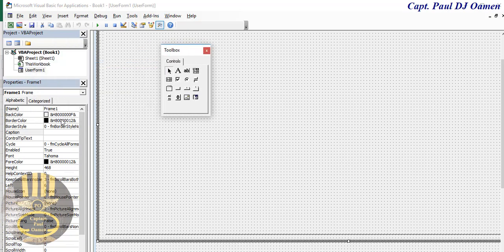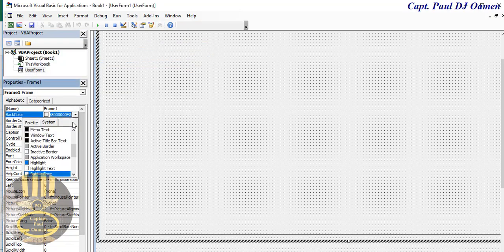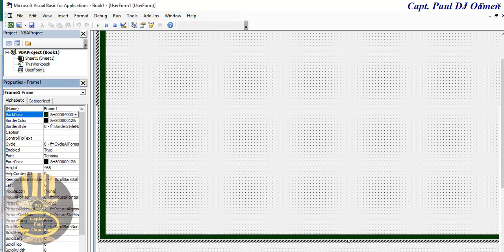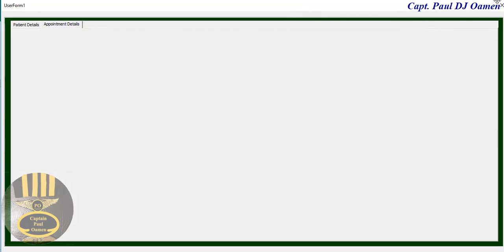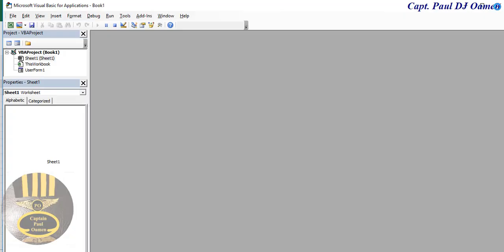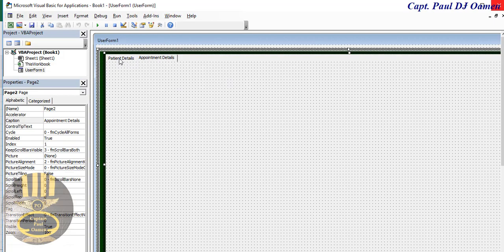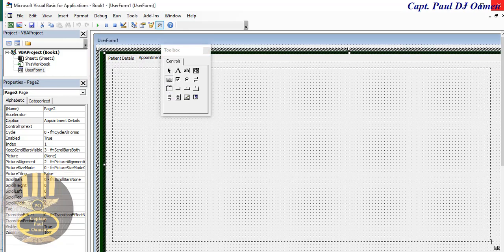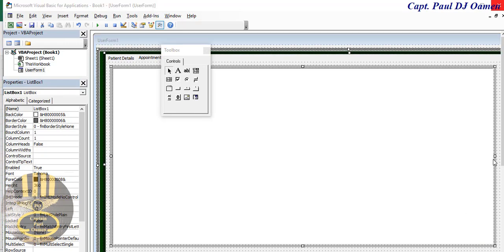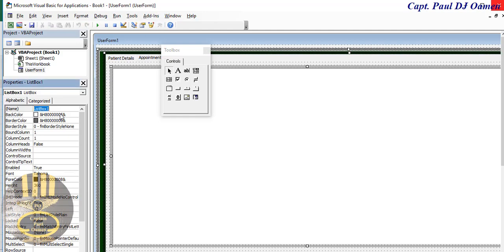For this frame, come to the Properties and change the back color to green. If I run it, you can see the green color to make things look a bit more pronounced. Now let's come into the second page — from the toolbox, grab a ListBox and stretch it along. I'm going to name this list box 'LST_appointment'.